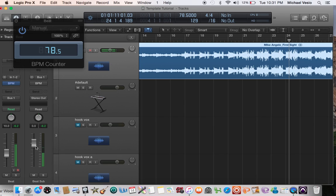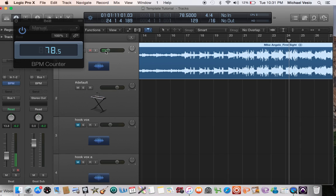So yeah, if you get the kick, the first kick lined up with the beginning of the bar, then you'll be able to match it up with the click. And in this case, it looks to be about 78.5. I'll play it one more time so you can hear the click along with everything.